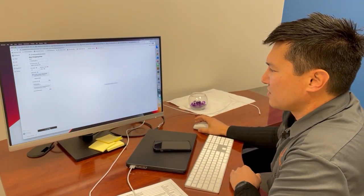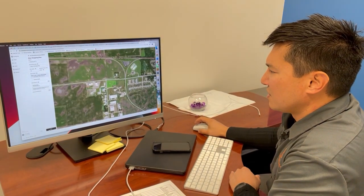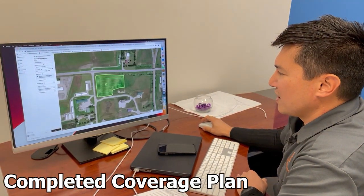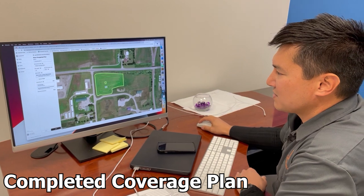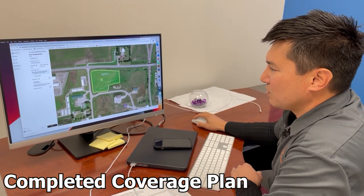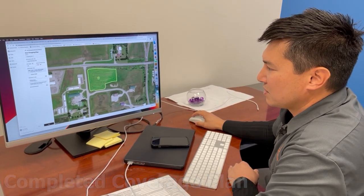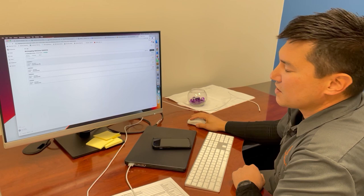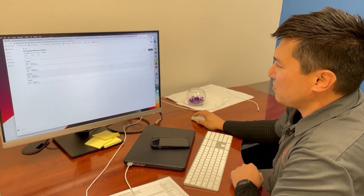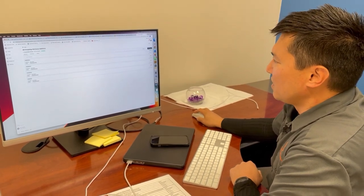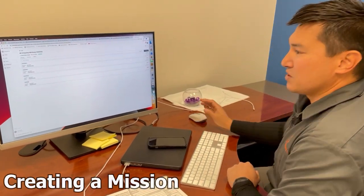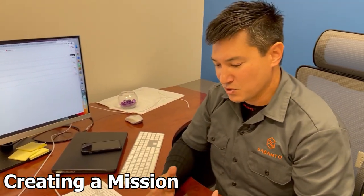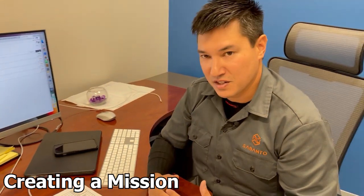That gives me this coverage plan that has all of the passes that the machine will execute. Once we've got the coverage plan created, the next thing we do is we create a mission. And this is kind of where the swarm starts to take effect.